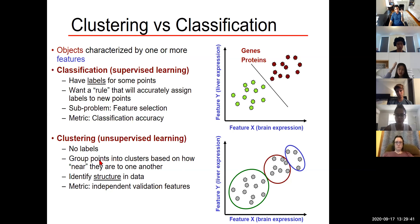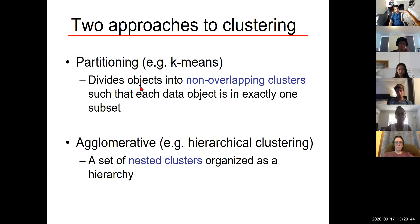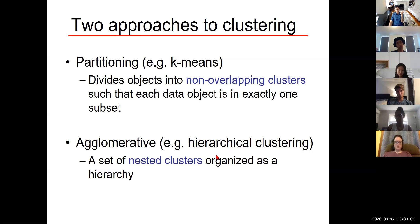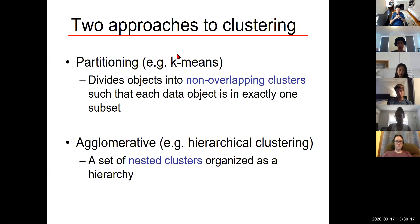We're going to look at two types of clustering: k-means clustering, which divides objects into non-overlapping clusters so every data object is in exactly one cluster, and agglomerative hierarchical clustering — a set of nested clusters organized as a hierarchy. With partitioning, we first choose the number of groups k and then use an iterative approach for assigning individual genes to those groups. With agglomerative, we don't need to know the number of groups in advance — we hierarchically cluster and then decide where to put the threshold and define groups afterwards.